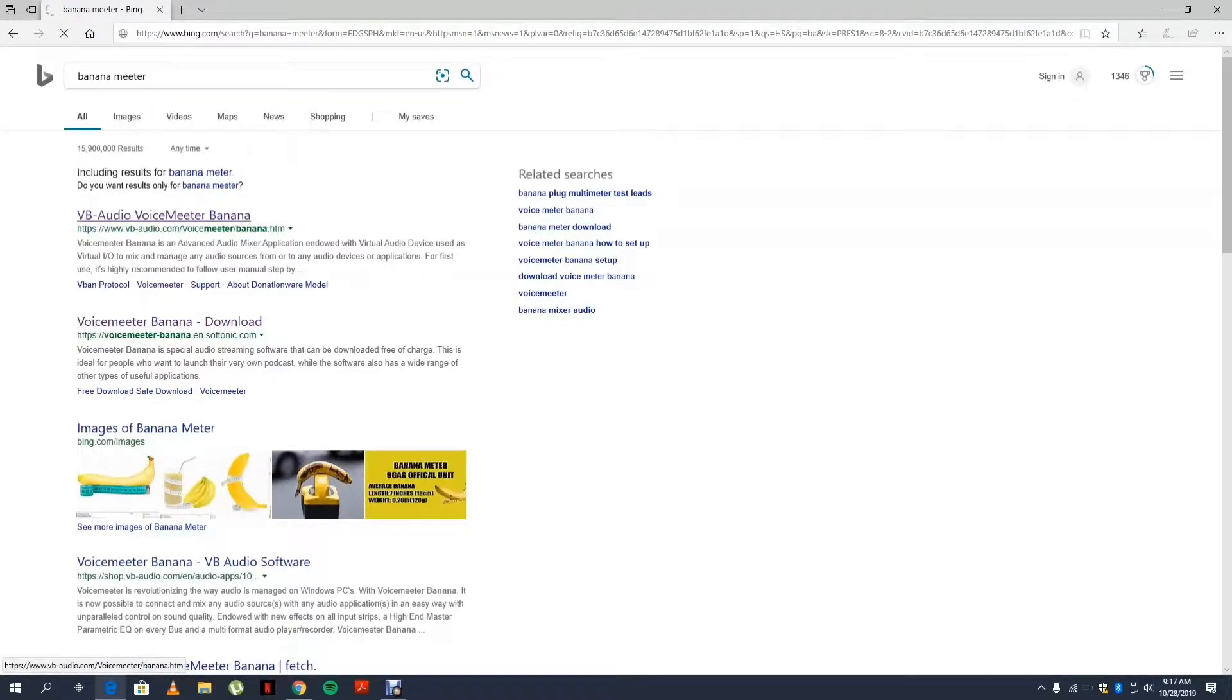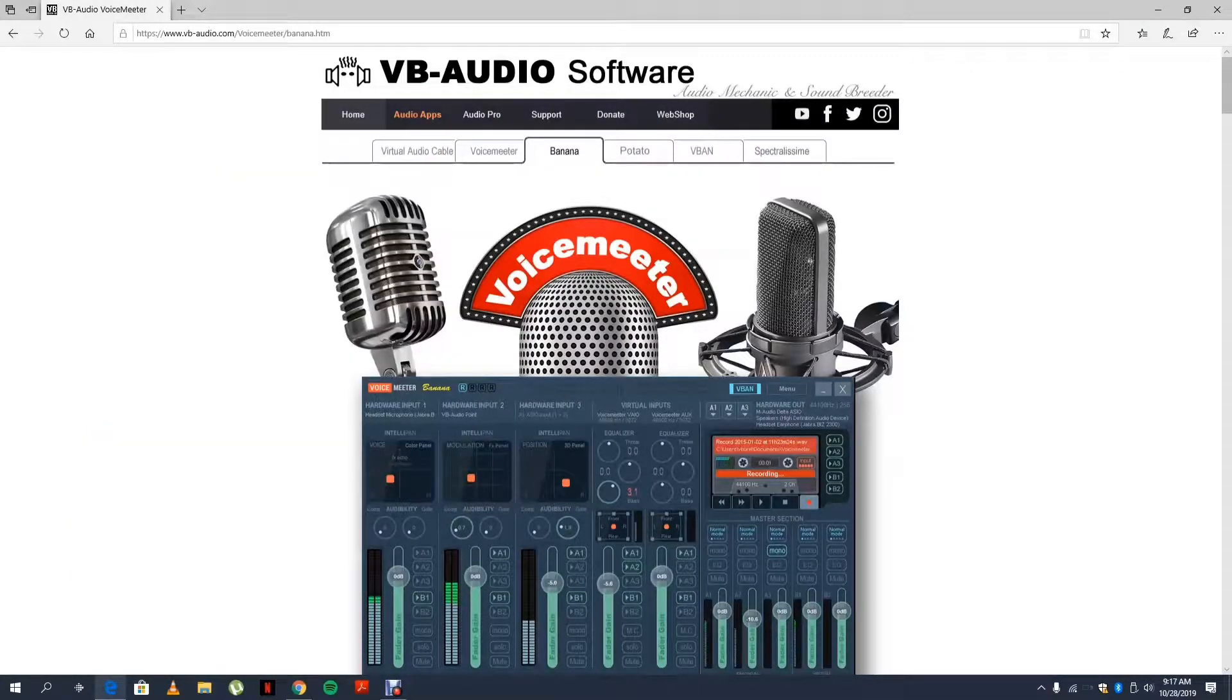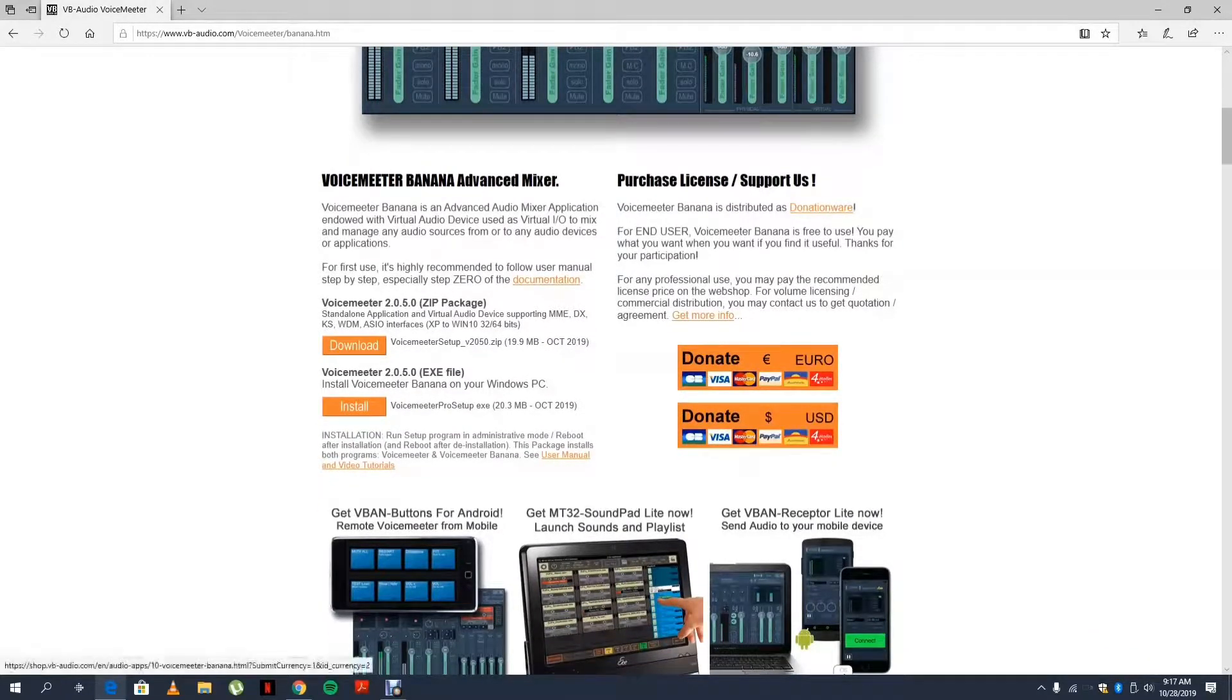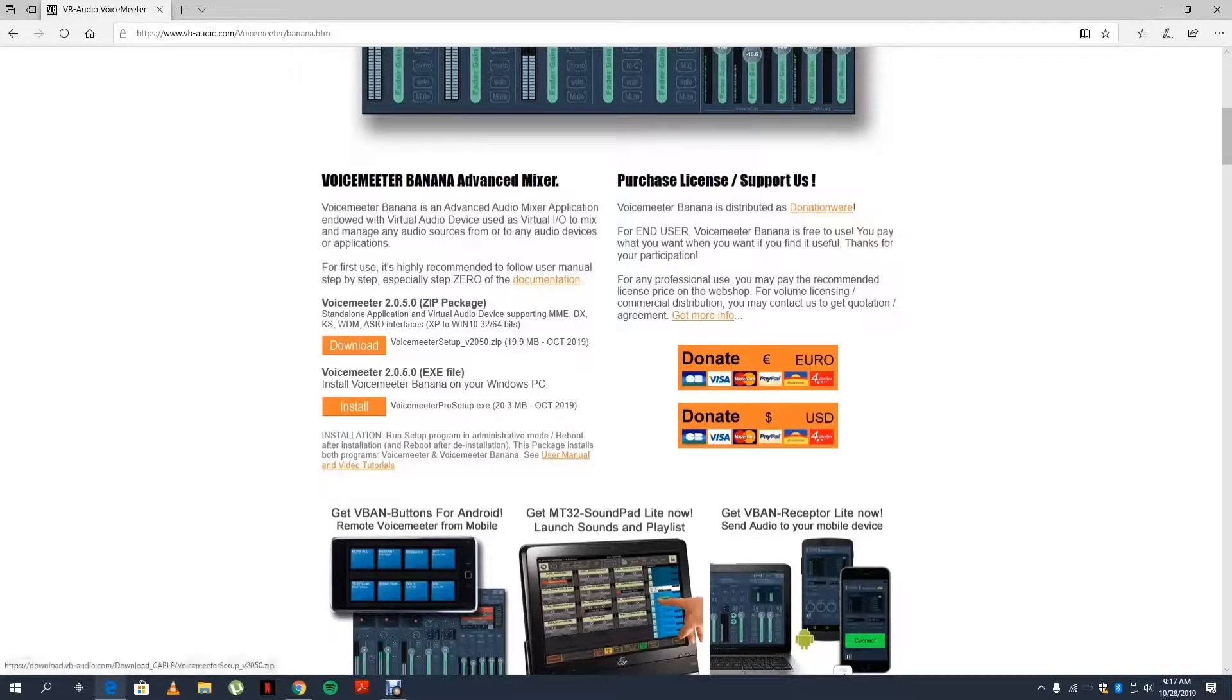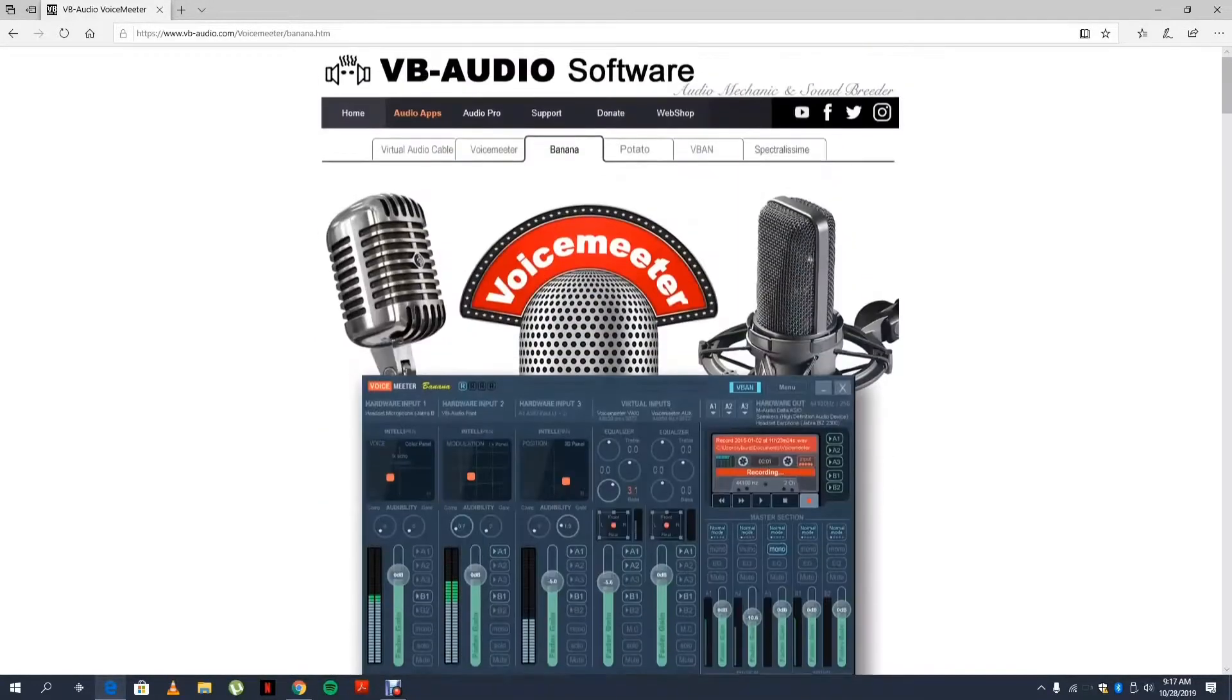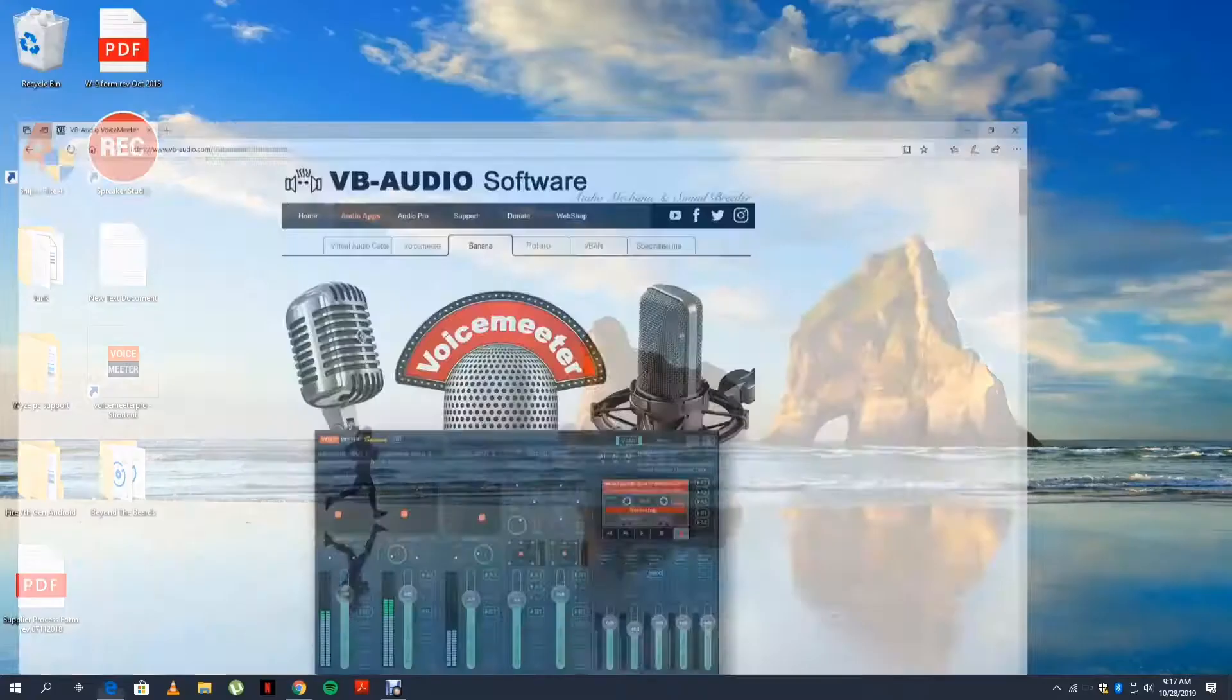This is the website. This company is fully donation-based, so everything is free. You can just click whichever one you want and download it and then install it.